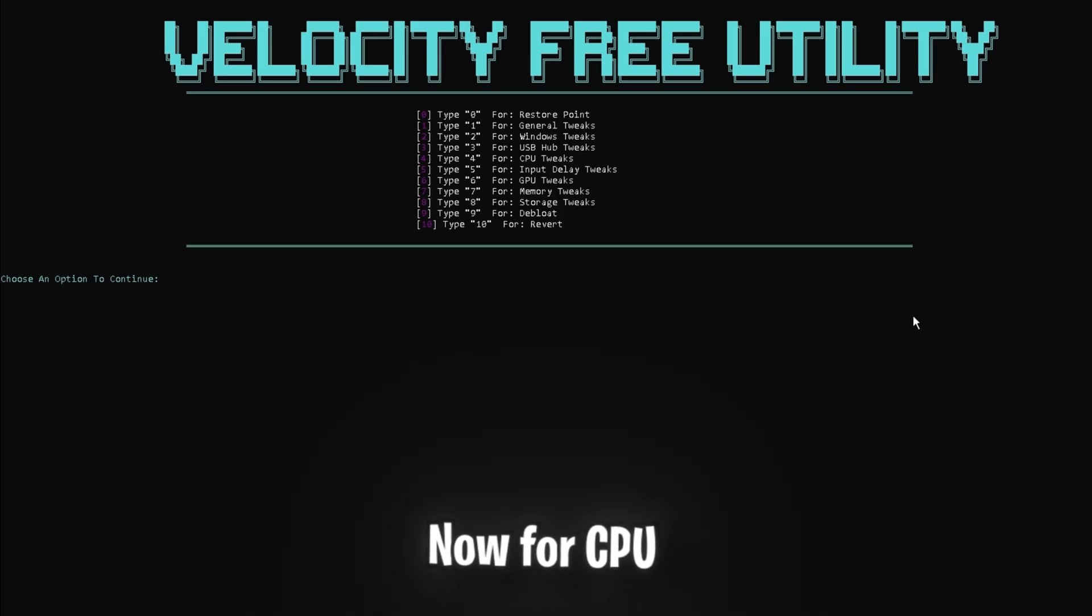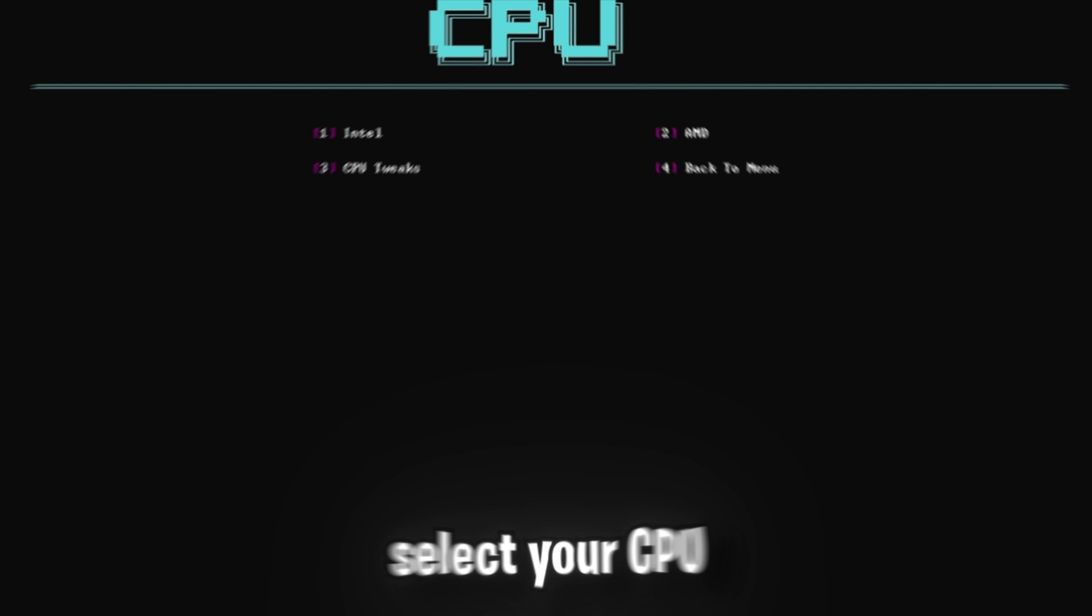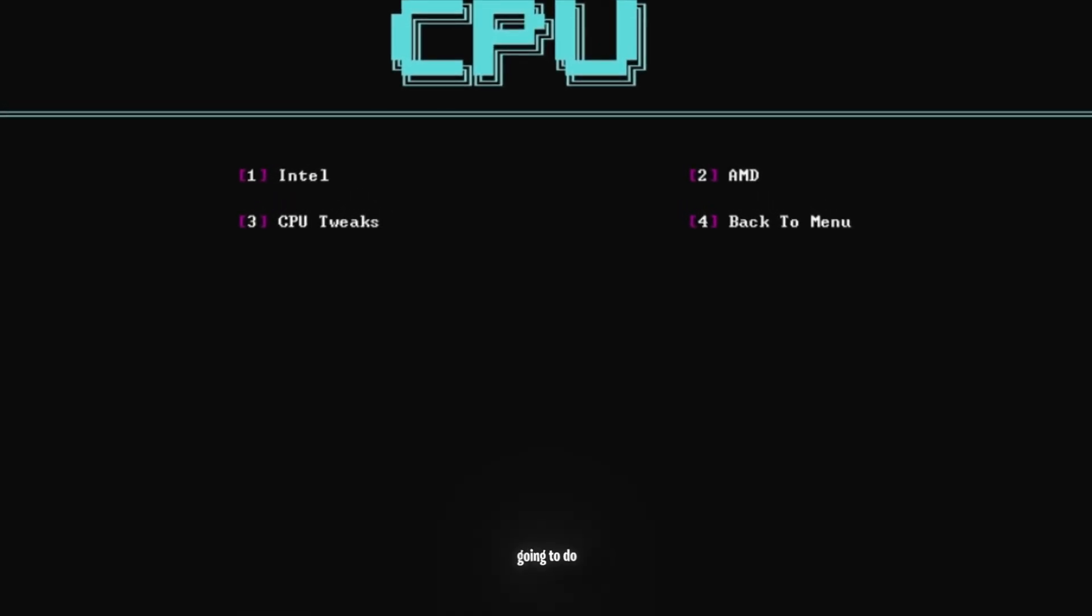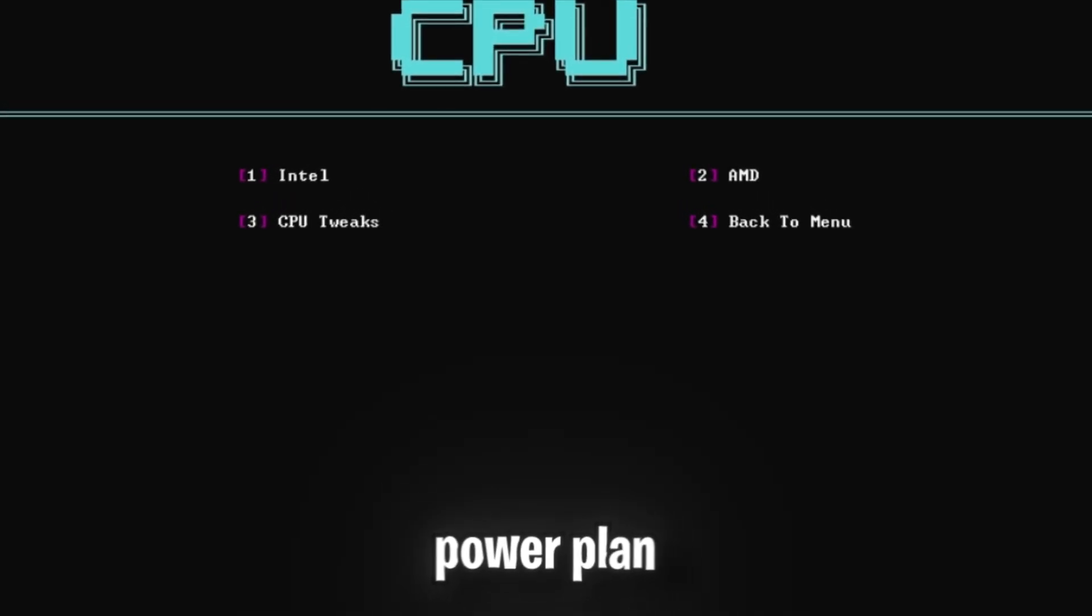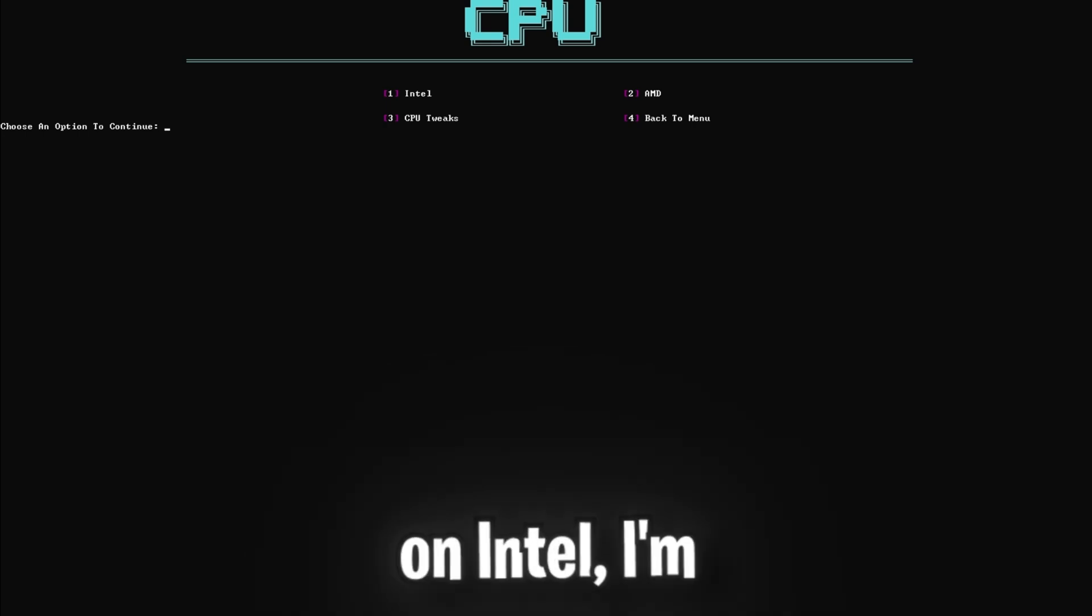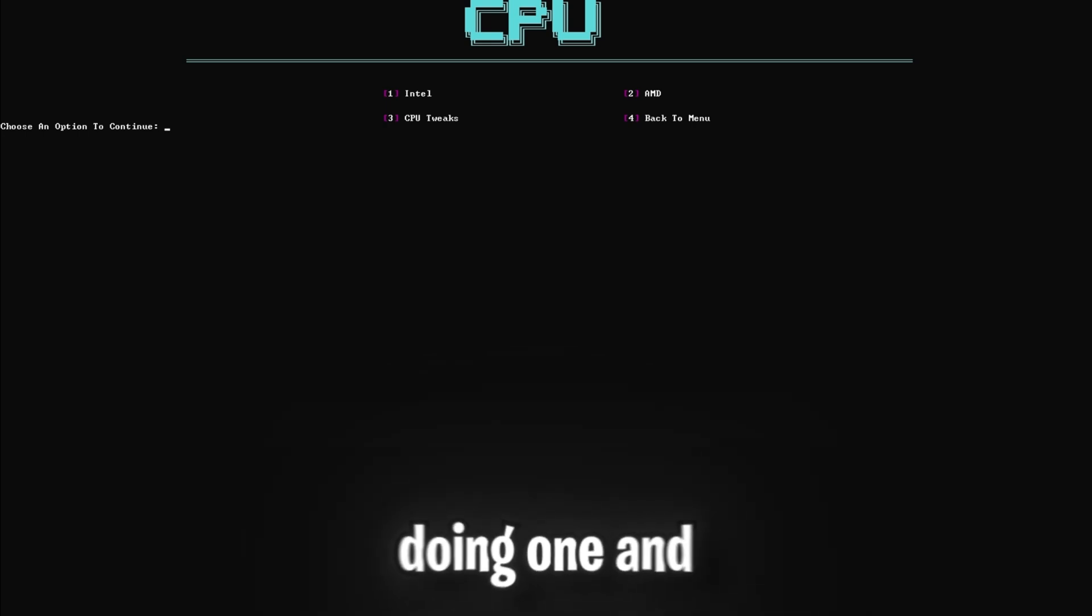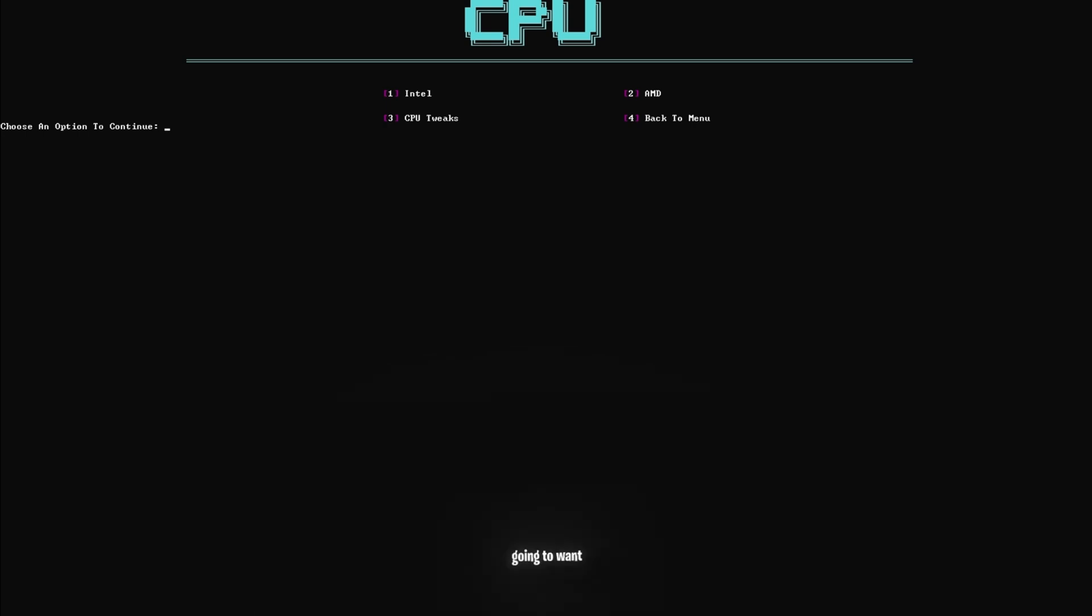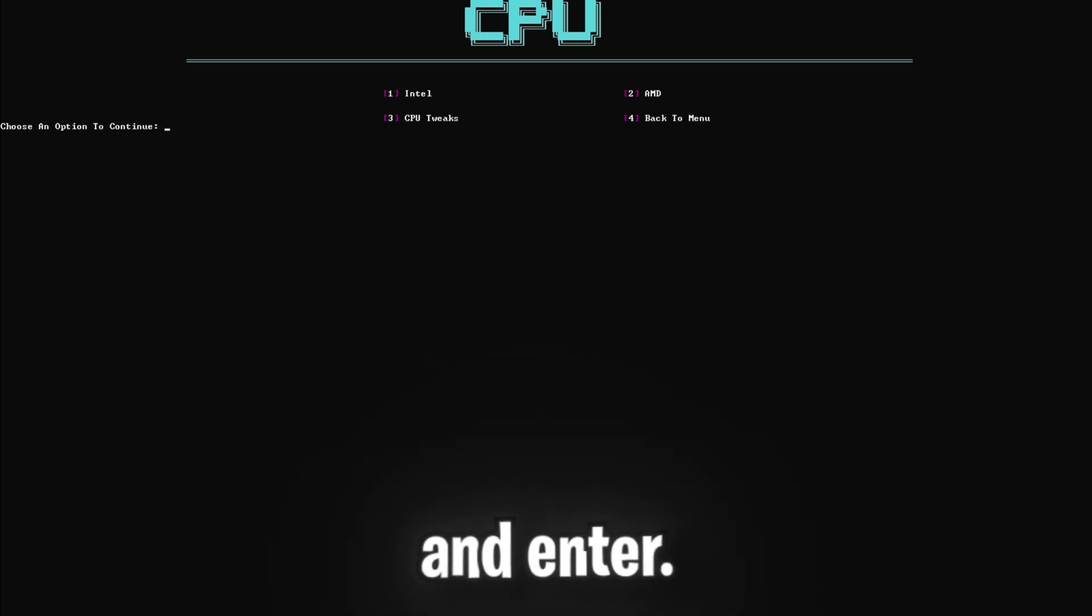Now for CPU tweaks, press 4 and enter and select your CPU manufacturer. What this is going to do is create a personalized power plan for your CPU. So since I'm on Intel, I'm going to be doing 1 and enter, but if you're on an AMD CPU, you're going to want to click 2 and enter.